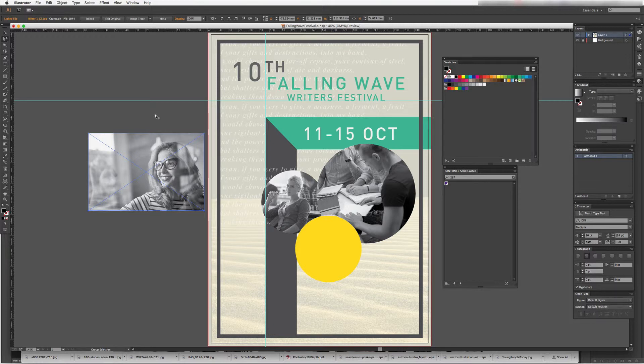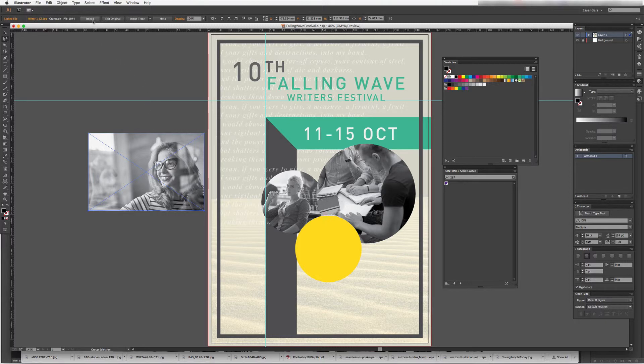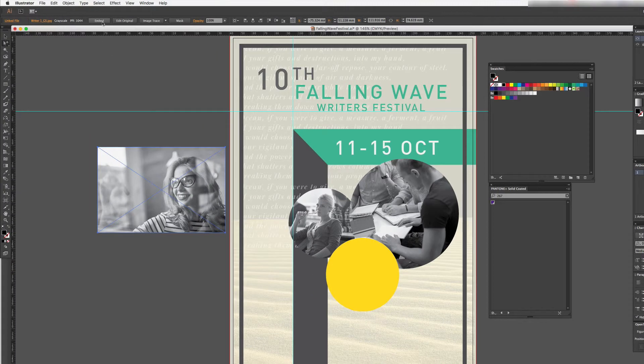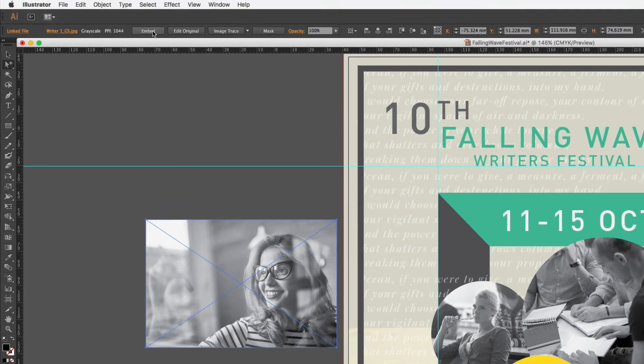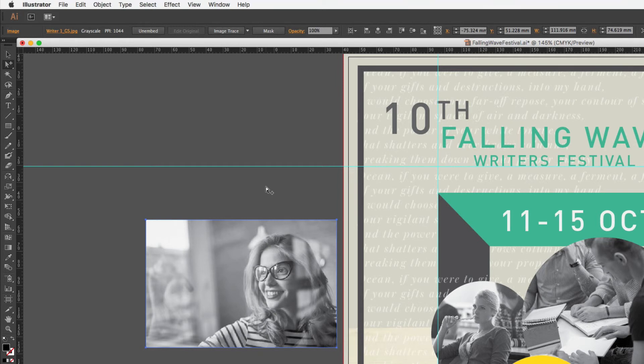But if I'd like to embed it, what I can do is ensuring that the image is selected, I can come up to the control panel and you can see there's actually an Embed button right there. So when I click on that it embeds the file and it removes that cross from the middle, so now that file is sitting within this Illustrator document.